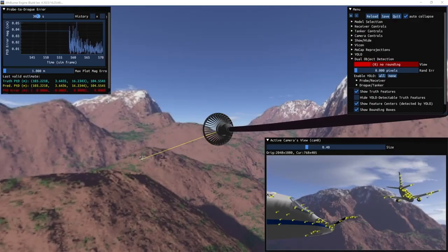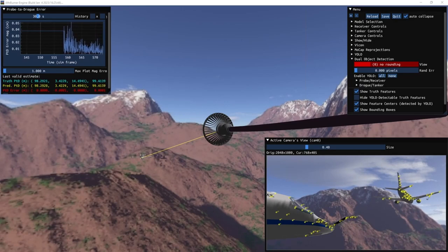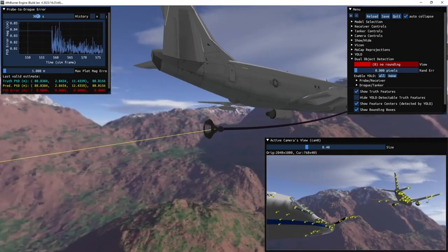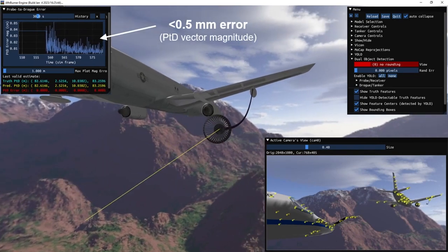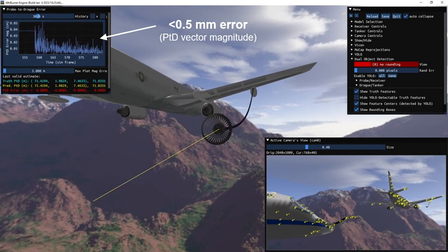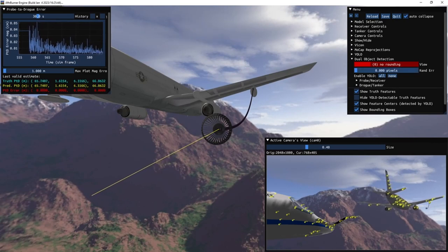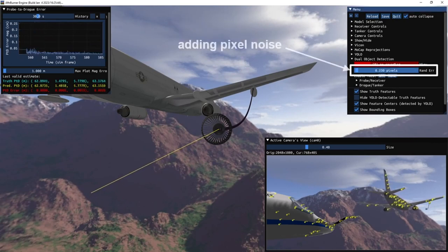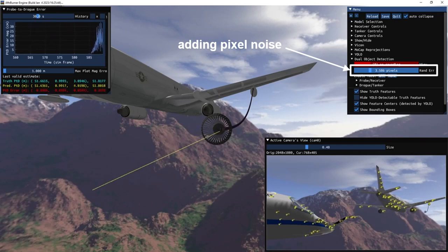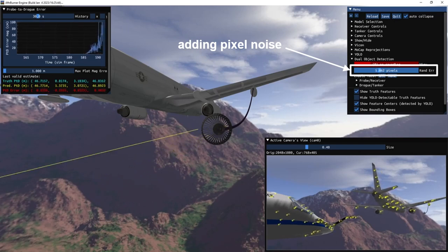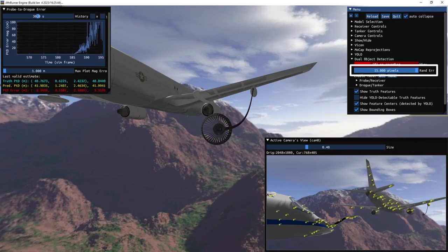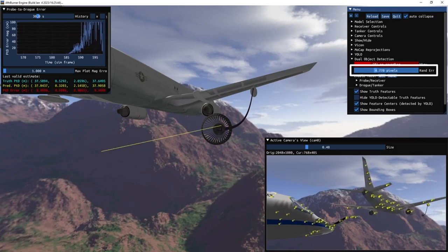In this demonstration, we turn off YOLO predictions and replace them with true 2D image points. With zero pixel error, the pipeline produces sub-millimeter accuracy, even when over 120 meters out. Adding random noise to these truth points clearly shows the negative effects pixel error has on probe-to-drogue vector predictions. Thus, we can conclude that accurate 2D image point detection is the most critical phase of the relative vectoring pipeline.